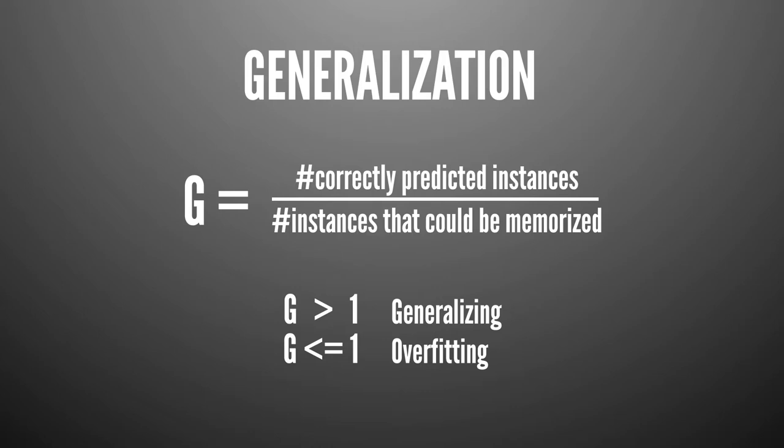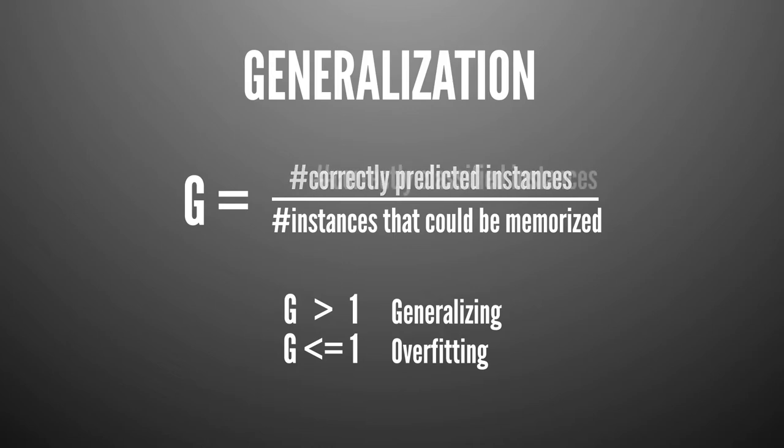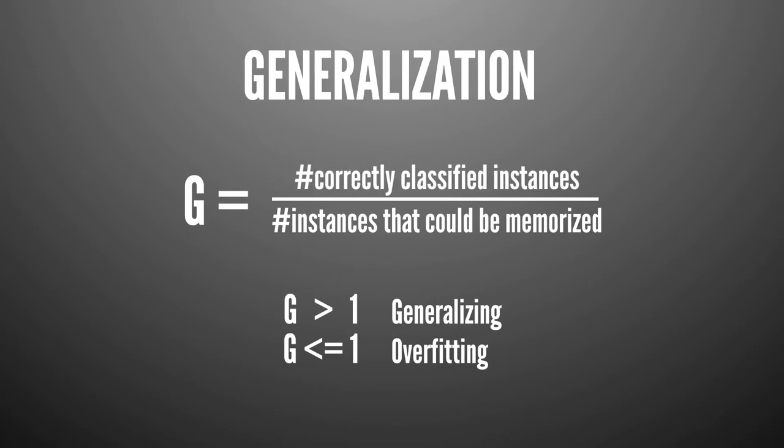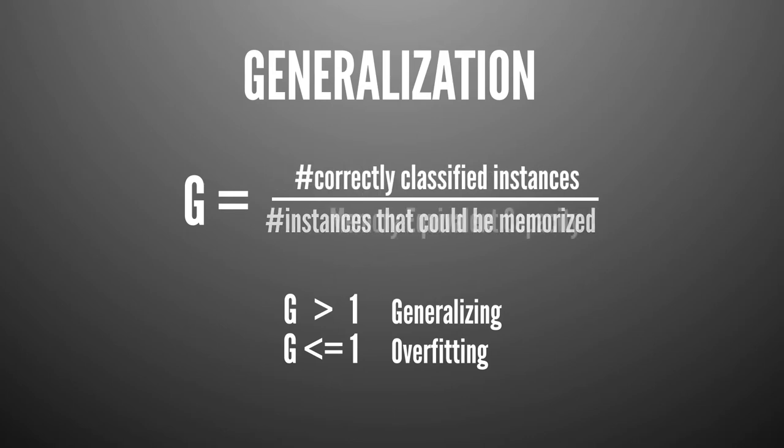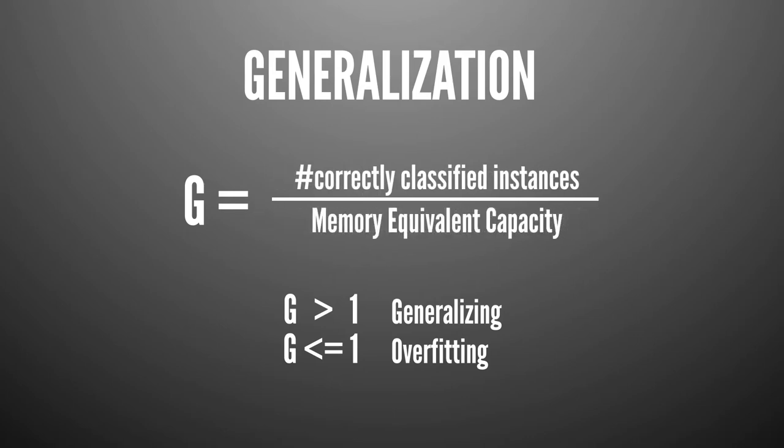So the question now is the denominator. What is the number of random instances that can be memorized by a concrete learner? Well, that really depends on what I call the memory equivalent capacity of the learner. We measure memorization in bits. Given that we have a whole theory, information theory, that will tell you how many bits are required to memorize something, it's useful to use bits. So in conclusion, generalization is the number of correctly classified instances divided by the memory equivalent capacity. For a binary classifier, the memory equivalent capacity gives us the number of instances that can be guaranteed to be learned and classified correctly, even if they were uniform random.